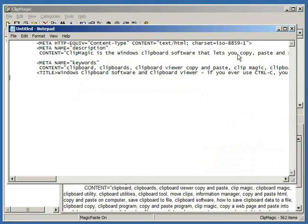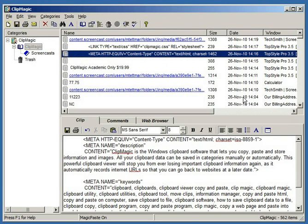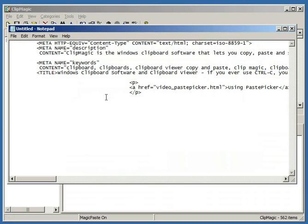So I am going to double click, and as you can see, it goes straight back to Notepad and pastes it in. And I'll double click this item, and so on.